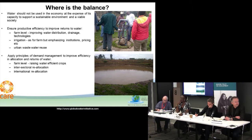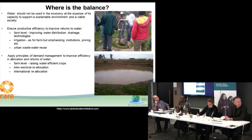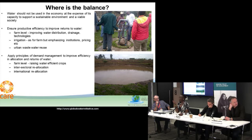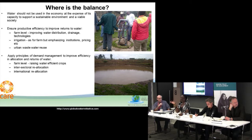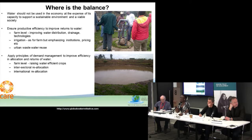Can we ensure more productive efficiency of this water on farm in terms of irrigation? Can we reuse urban waste water into productive systems? Maybe applying the principles of demand management to improve efficiency. In terms of allocation, the return on investment in water, looking at intersectoral and international allocation — because there are also large producers coming in, and we have that coming back into the developing countries.